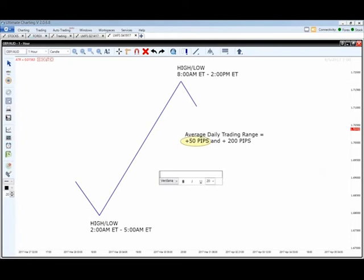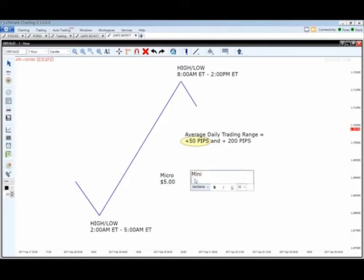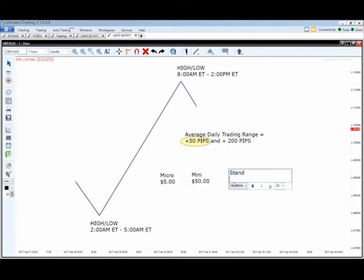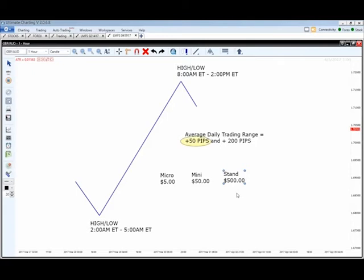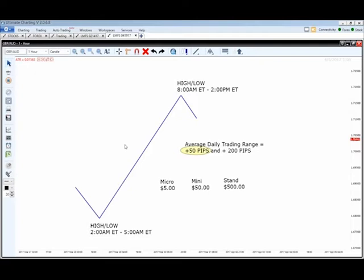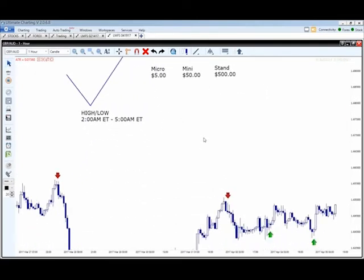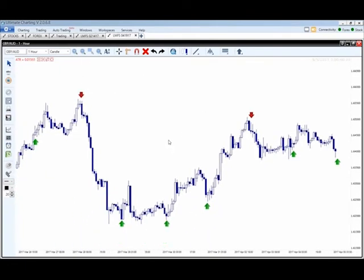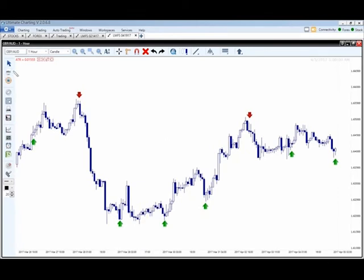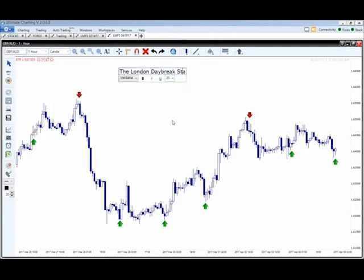I'm going to teach you a strategy where we're simply going after first base — those 50 pips. Josh will go into more detail in that recorded video. If you remember, 50 pips with a micro lot account means each pip is worth 10 cents, so each trade is going after about $5 in profit. With a mini lot account at $1 per pip, those 50 pips are worth $50. With a standard lot, we're looking at $500 per currency pair per trade. This is called the London Daybreak Strategy, created by our analyst Joshua Martinez.